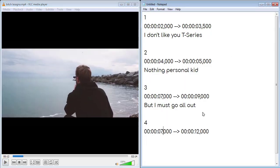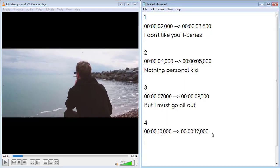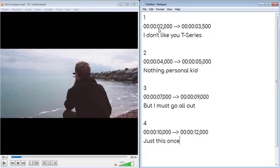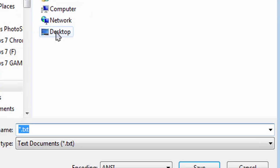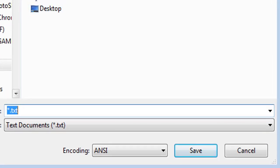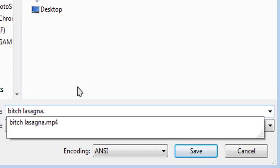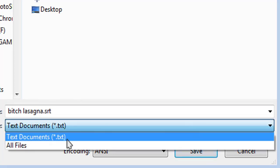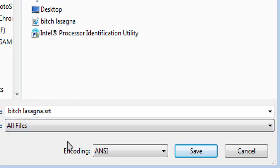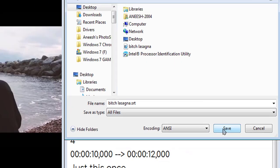After you are done, save it. Go to File, click on Save As, remove that dot txt extension and rename it. After typing the name, type in the extension as dot SRT. Change the type to all files, save it.